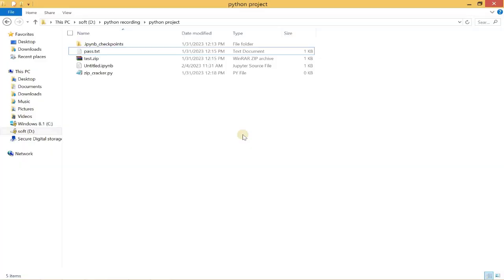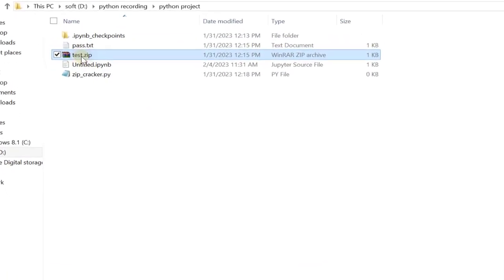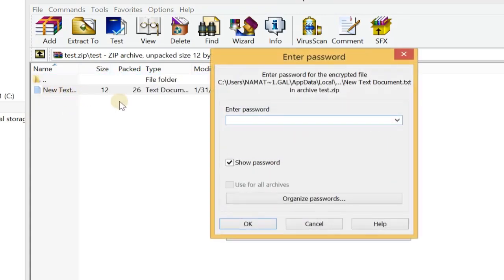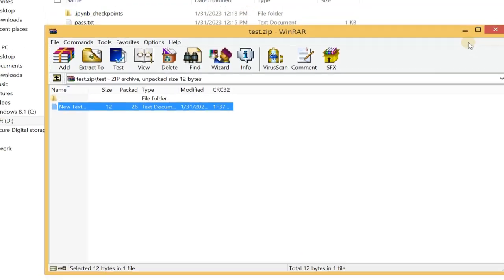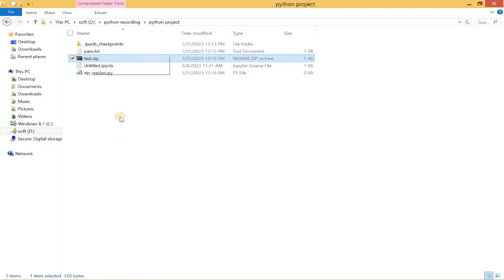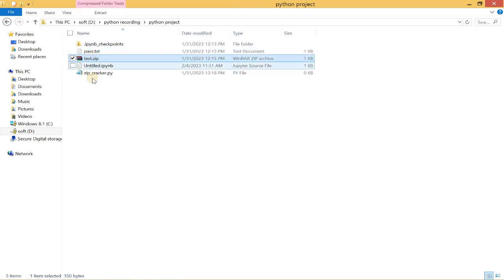Welcome to another Python project. In this project we are going to crack a zip file password. As you can see, we have a zip file here — when I try to open it, it asks for a password. I forgot the password, so I have a password list here with maybe millions or billions of passwords, or maybe just one or two. We will test this pass.txt on this test.zip to find the password.